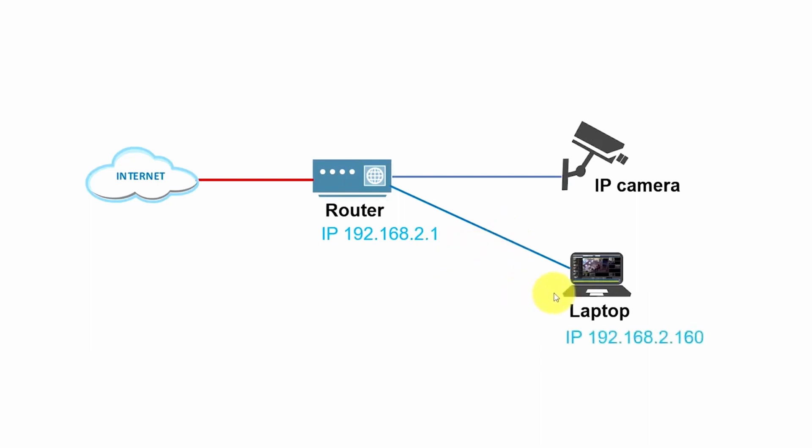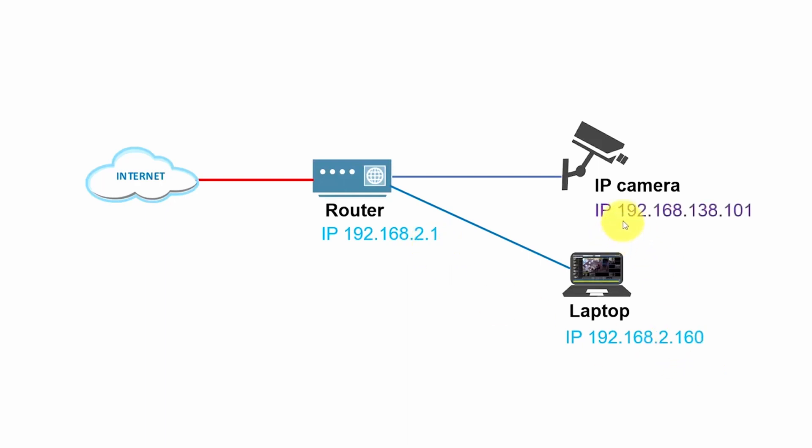And here at the laptop, I have a similar IP. As you can see, 192.168.2.160. So both IPs are .something here at the end, .1 here and .160. But for the camera, it's different, right? The camera has 192.168.138.1.